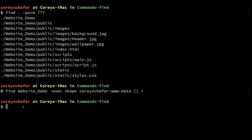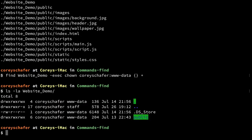Now if I do an `ls -la` on our website demo directory, you can see that our user and group were changed for all these files and folders. These two dots are just the parent directory, so that's why they still have the old group — that's fine.